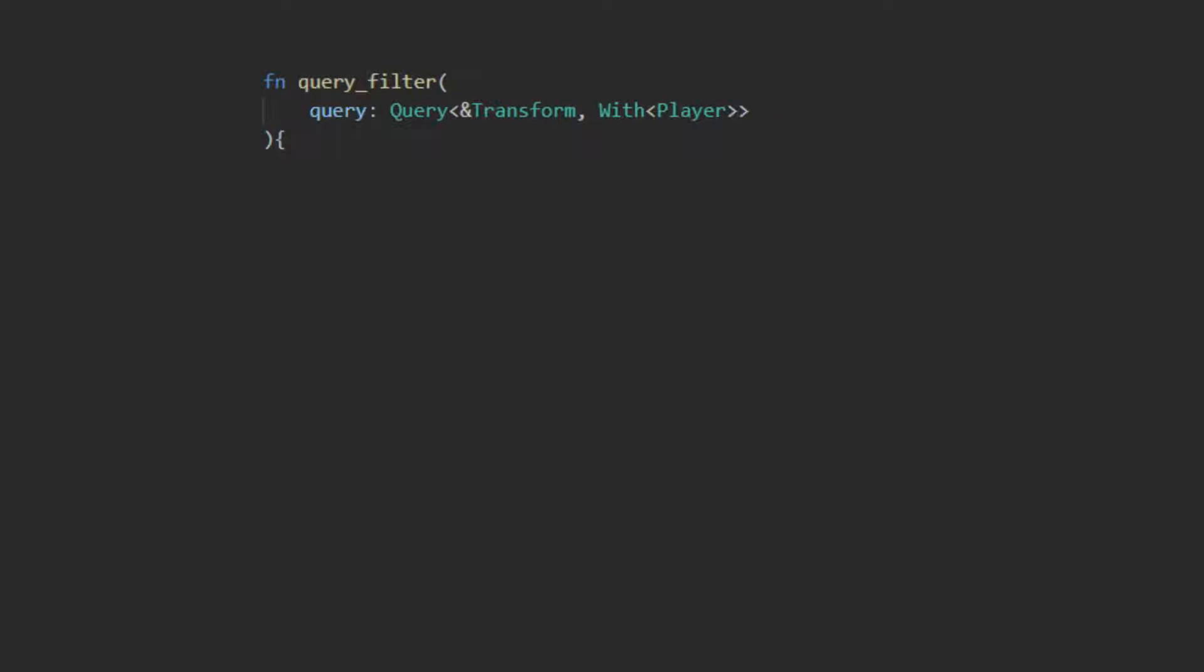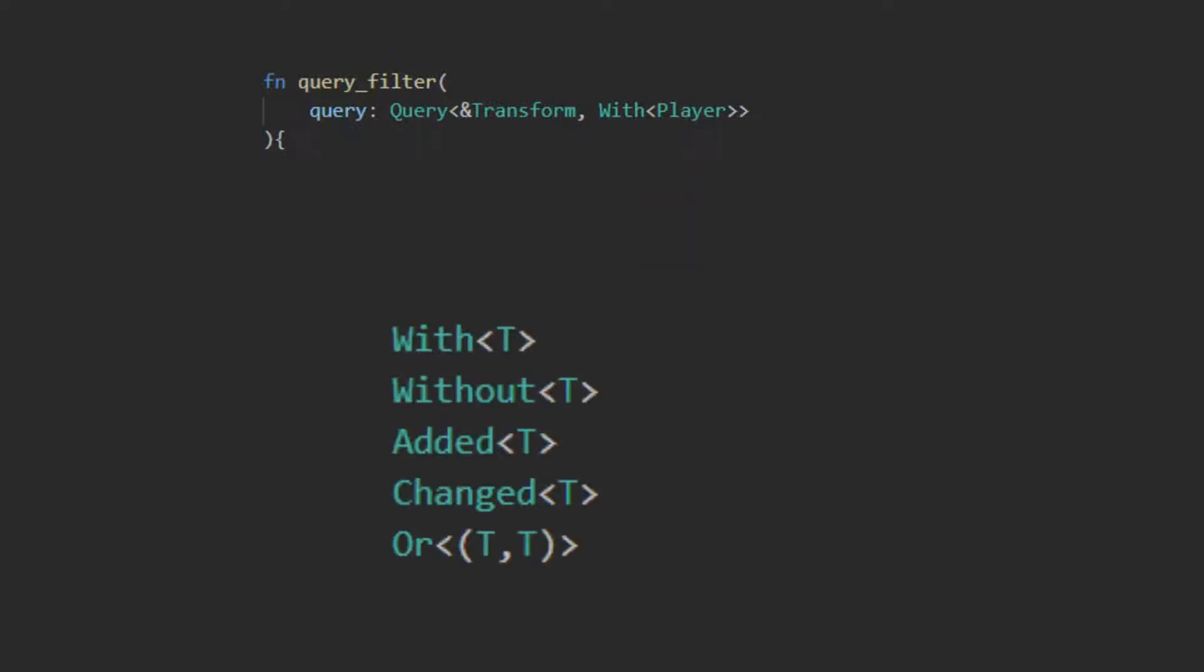Bevy implements a handful of filters that can be applied to a query after the match parameters, as seen here. As of the making of this video, Bevy implements five types of filters: with, without, added, changed, and or.